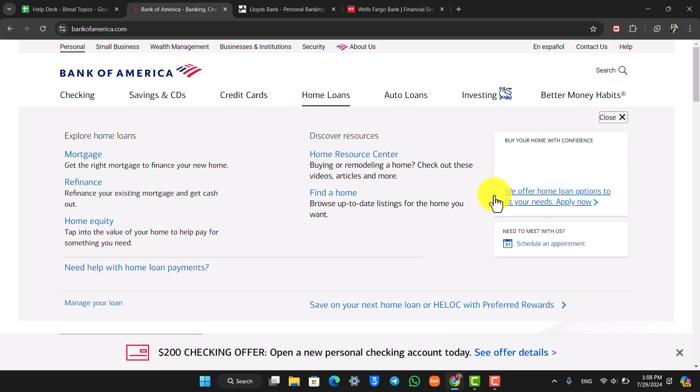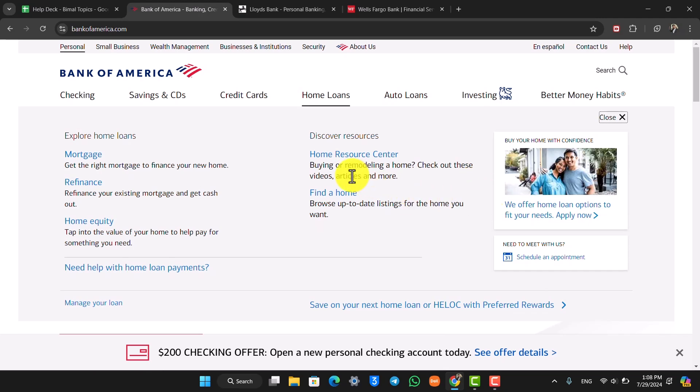Once you fill out the form, your bank will review it and let you know whether or not you're eligible. You might not be eligible for the loan.